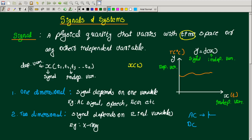A signal alternates in magnitude and direction with respect to time. A direct current signal has a constant magnitude value — it remains constant. An independent variable dependent signal carries some information.